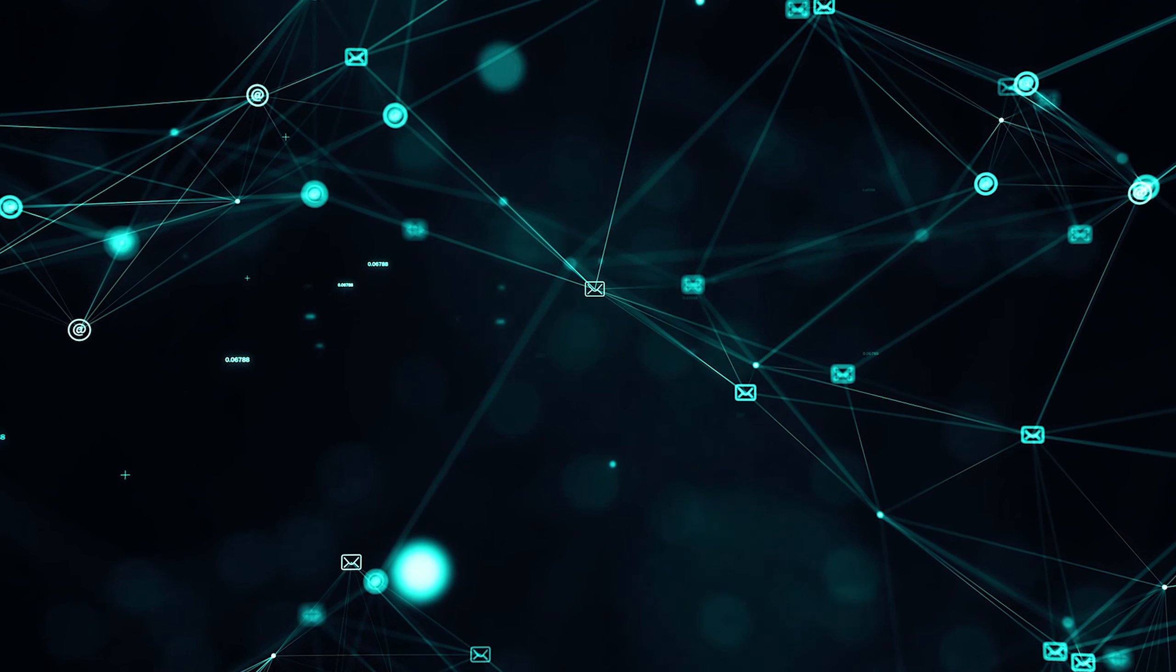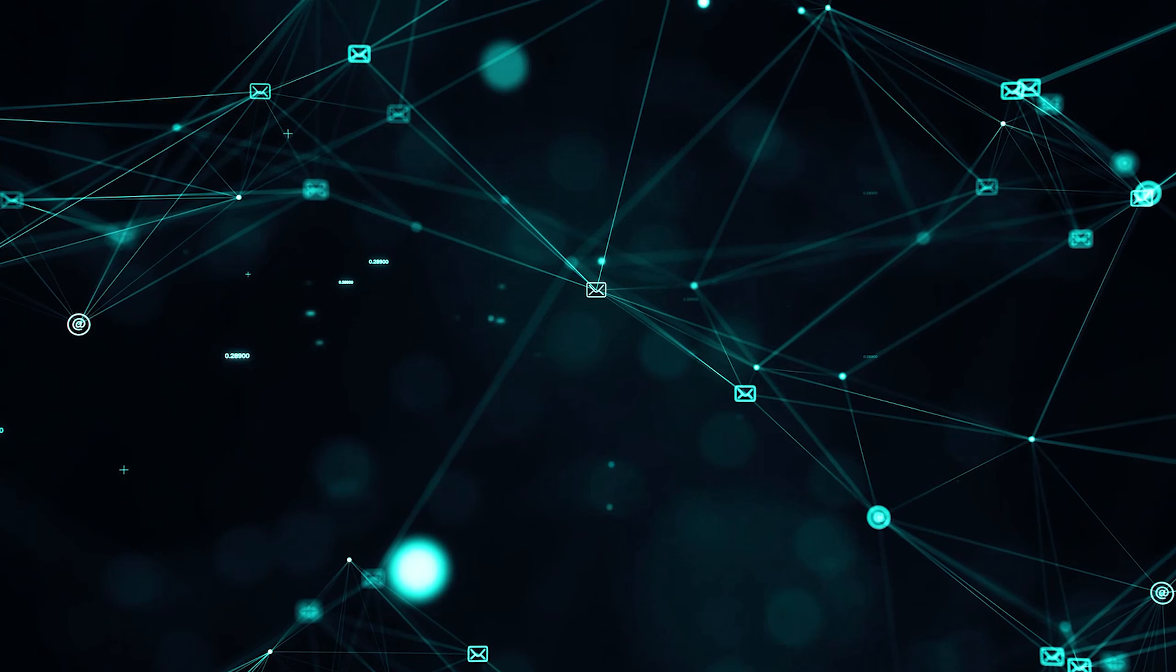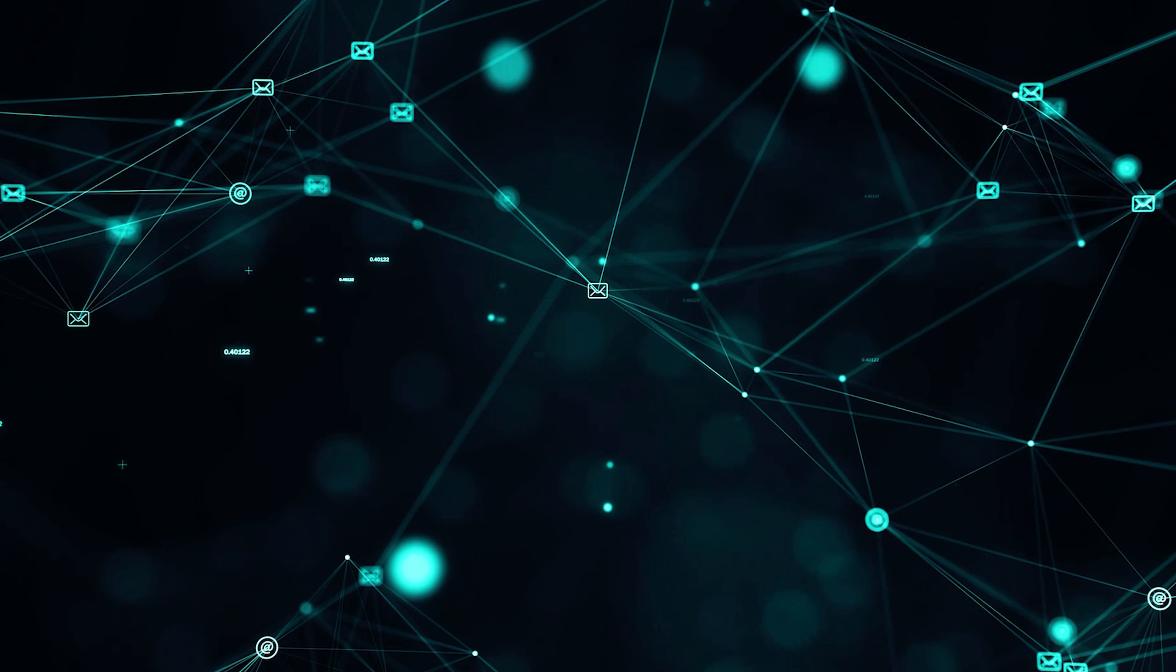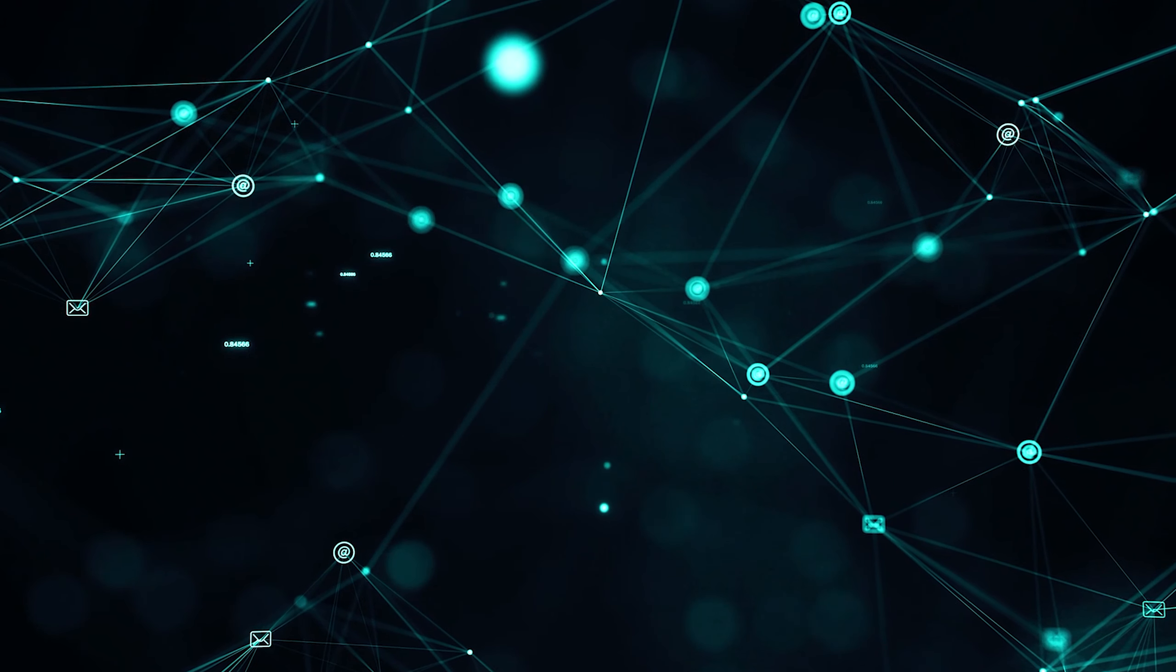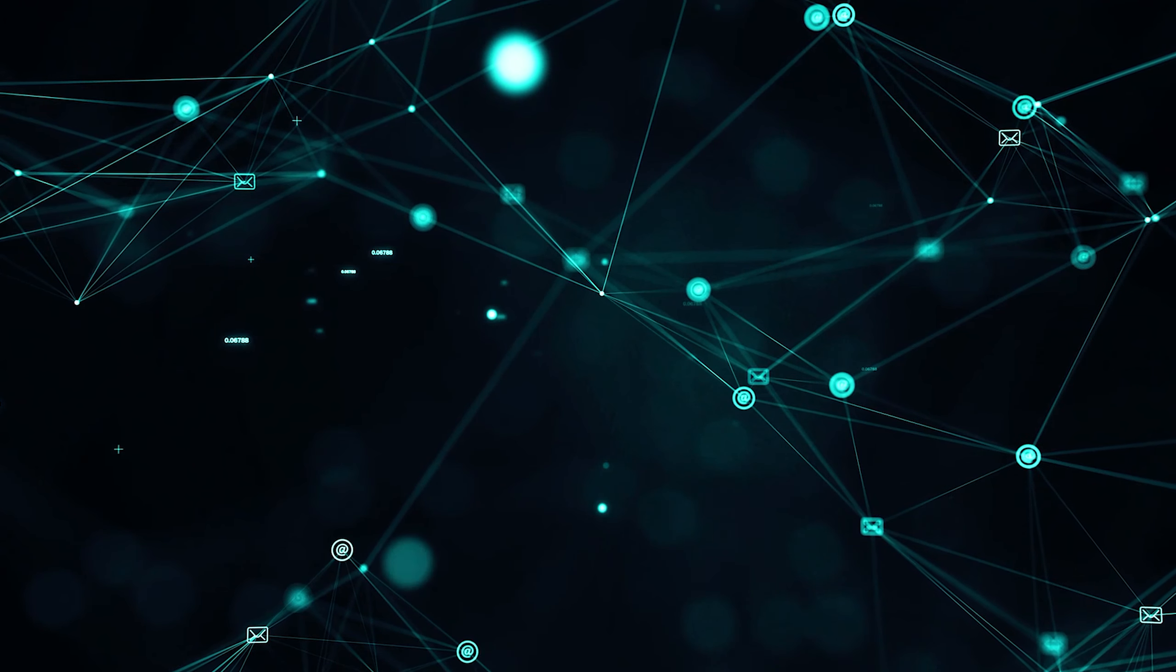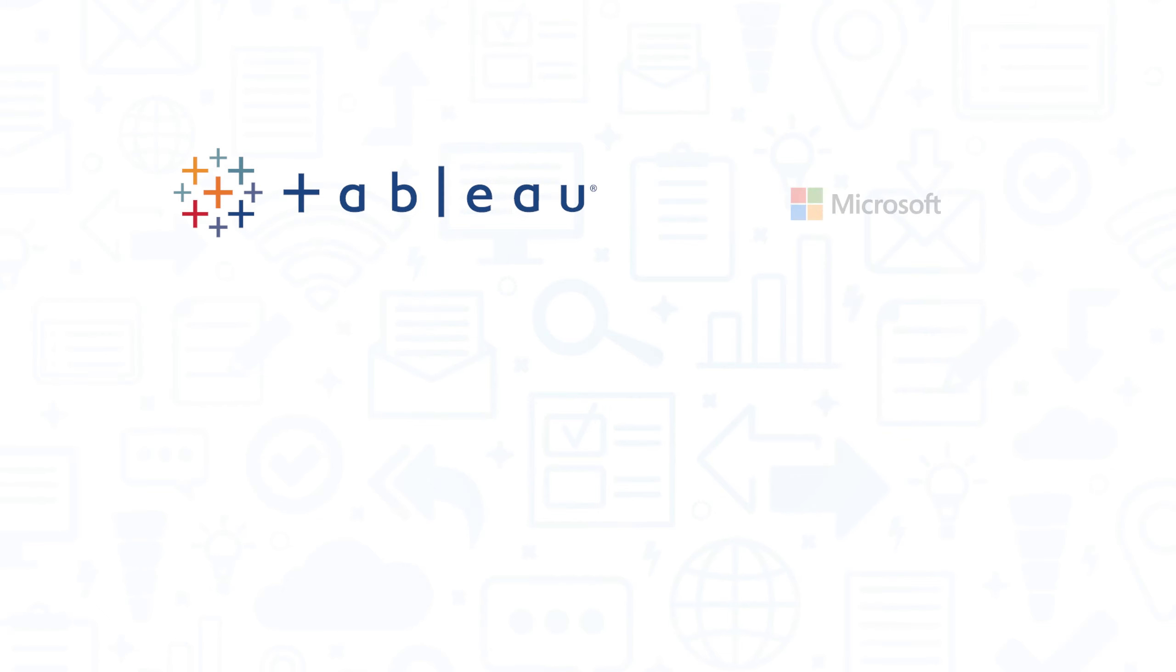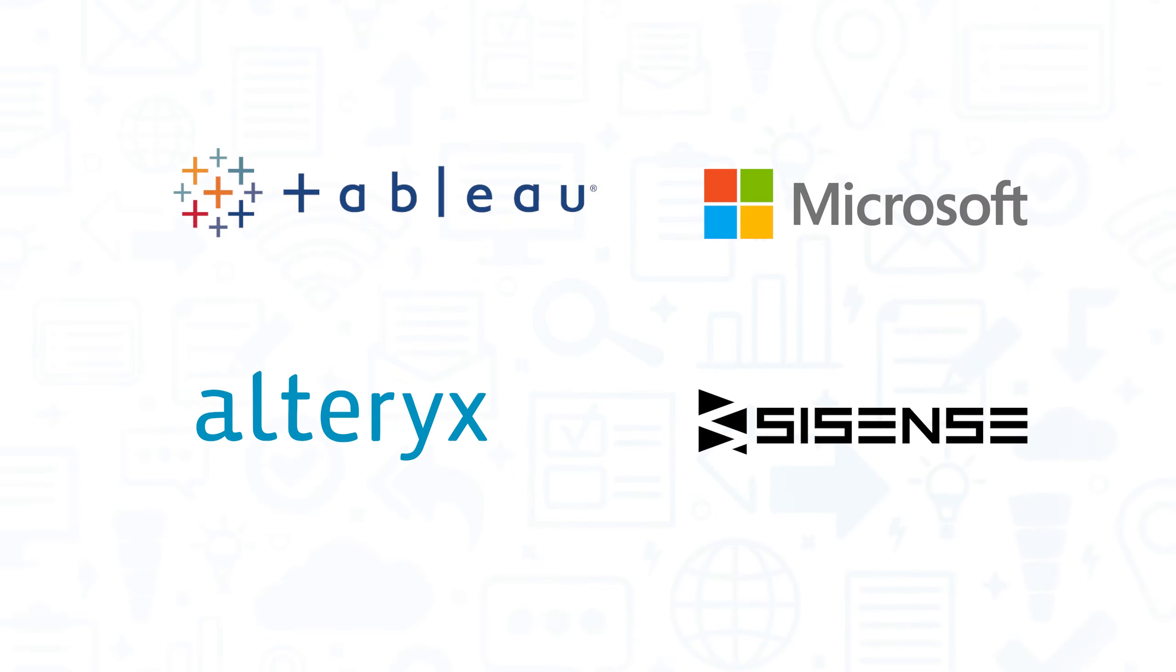In the past, data warehouses were hosted on-prem, but now more and more data warehouse systems are hosted in the cloud. Once you load and store all the data sources you want to use and prepare them for analysis, you can connect your data warehouse to a data analytics tool like Tableau, Microsoft Power BI, Alteryx, or Sisense.